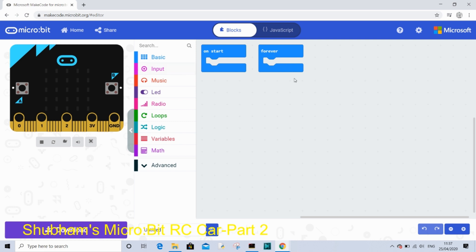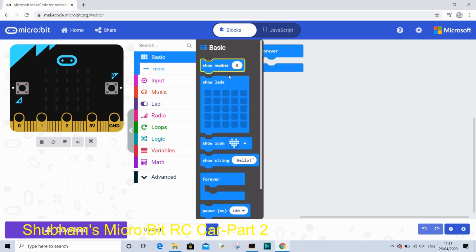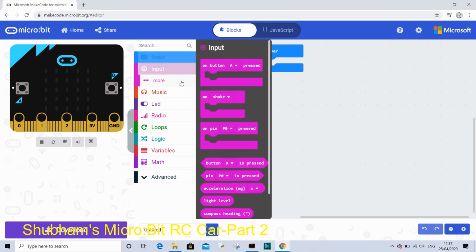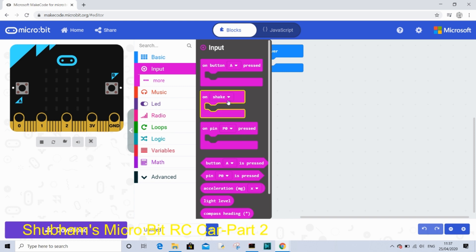On basic there are show number, show LEDs, show icon and forever loops like basic ones. On input there is on button A pressed, on shake, on pin P0. They're just inputs and there's also temperature and acceleration as well and light level.